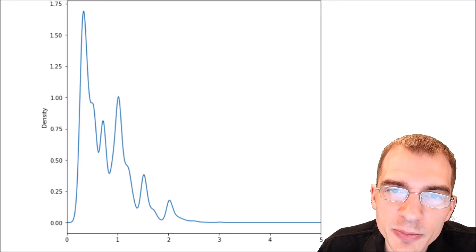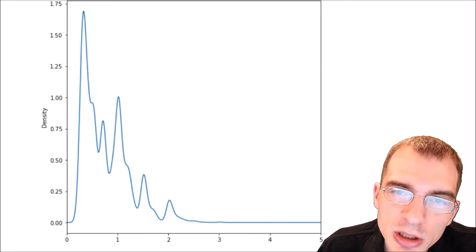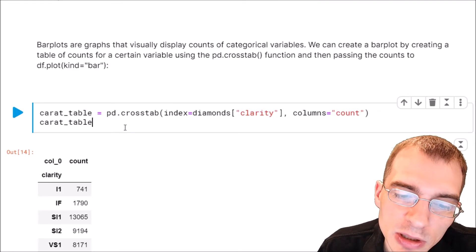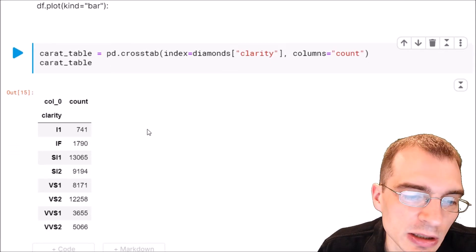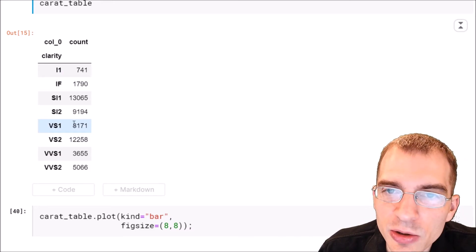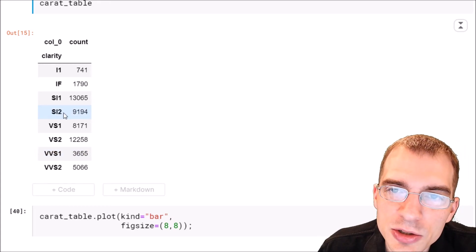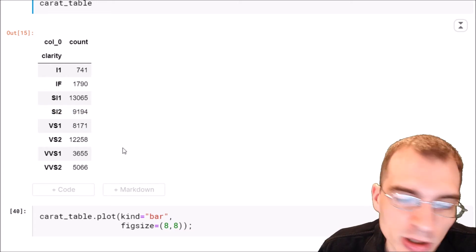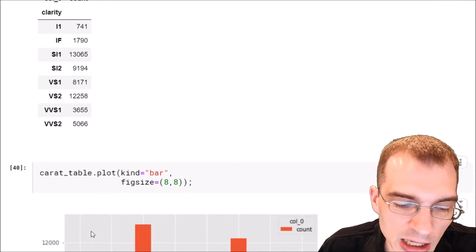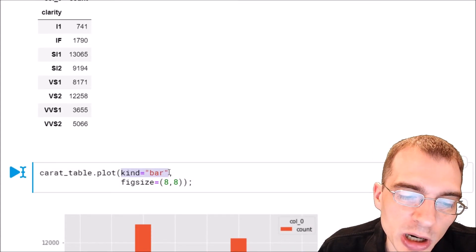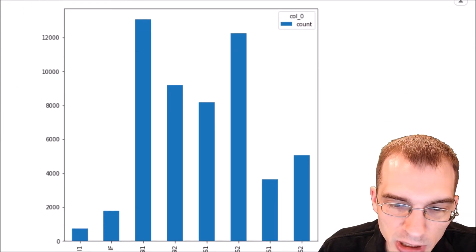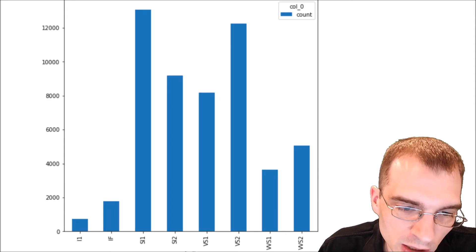For categorical variables you can make a bar plot, which is a visual representation of information that would be in a table. For instance, if we make a cross-tab of the clarity column we can see counts of each clarity level. Looking at a table, it's not easy to immediately grasp the scale between categories. A bar plot makes the relative differences much easier to see. To create one, take the table, run .plot on it, and use kind equals bar.